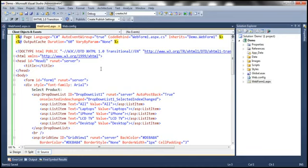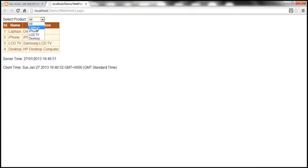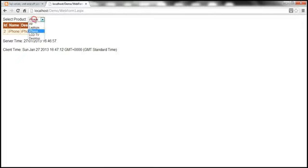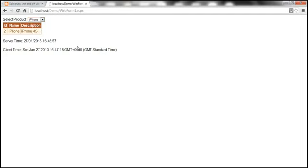With caching enabled, duration set to 60 seconds, and VaryByParam set to none, only one response of this web form will be cached. When the web form loads, I get all the products. Now I select iPhone — I get iPhones, server-side time 16:46:57, and server-side and client-side time are the same. Now I select 'all' — but I only get iPhone. I try to select LCD TV — but since only one response is cached for this web form, no matter what you select, you only get that cached response. This doesn't make any sense to the end user, because I'm making a different selection but I get that single cached response for the iPhone selection.